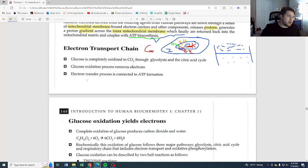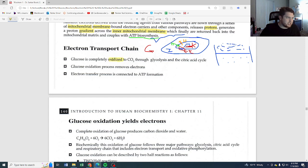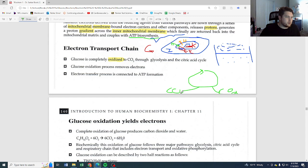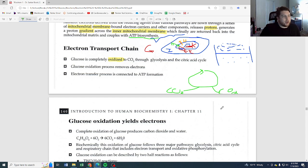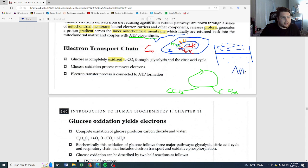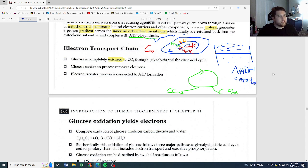Glucose is completely oxidized to CO2 through glycolysis and the citric acid cycle. Oxidation means loss of electrons. Every loop around the citric acid cycle, carbon dioxides pop off. All six carbons from the original glucose get broken down and released as CO2. The glucose oxidation process removes electrons, and those electrons go to form our NADH and our FADH2 — they leave what was the glucose molecule to form these two carriers. The electron transfer process is then connected to ATP formation.